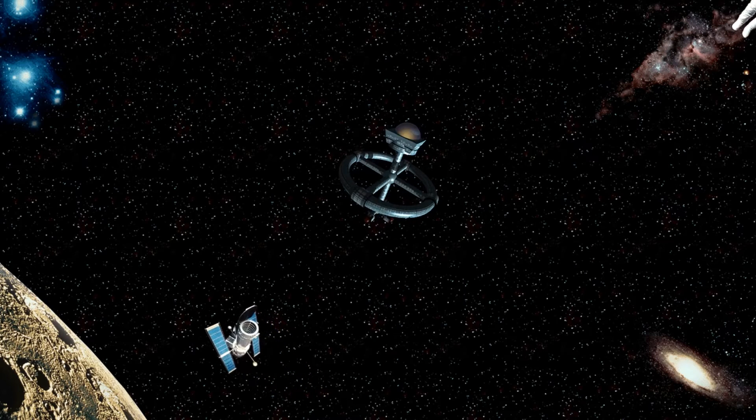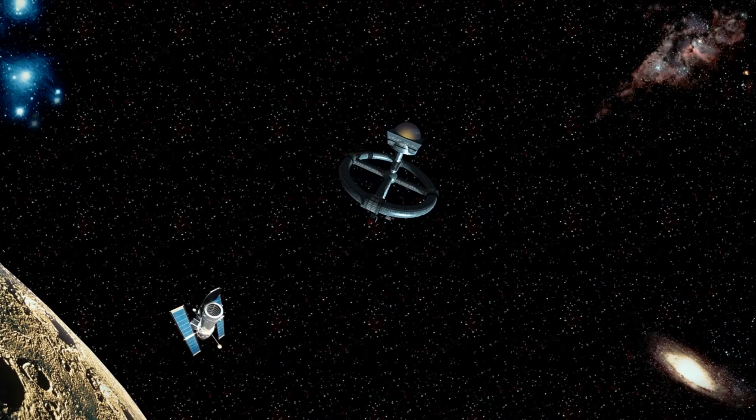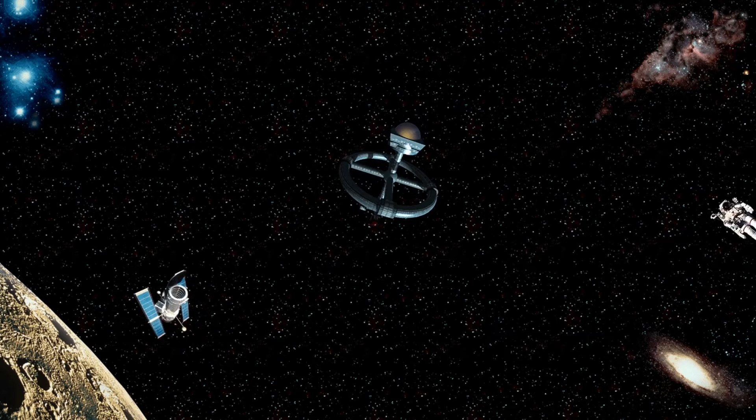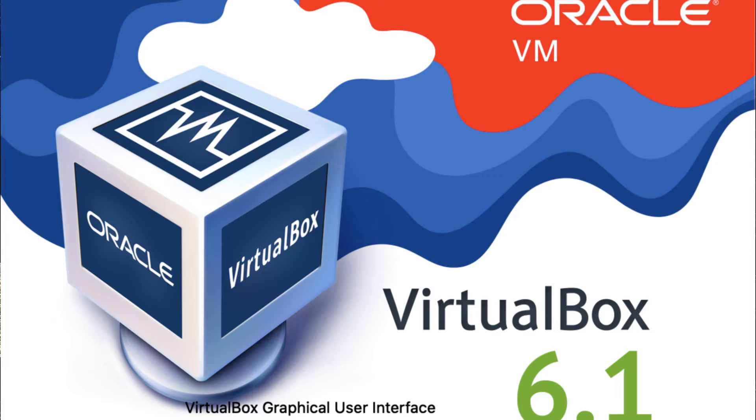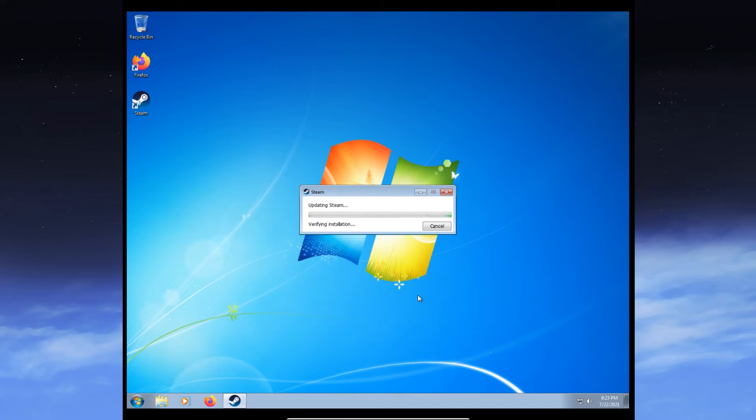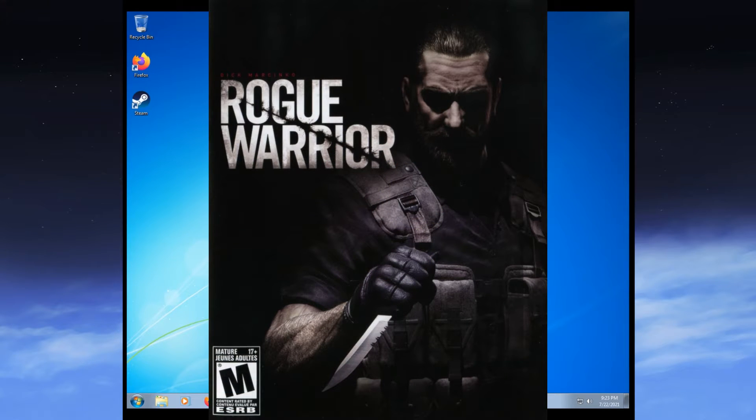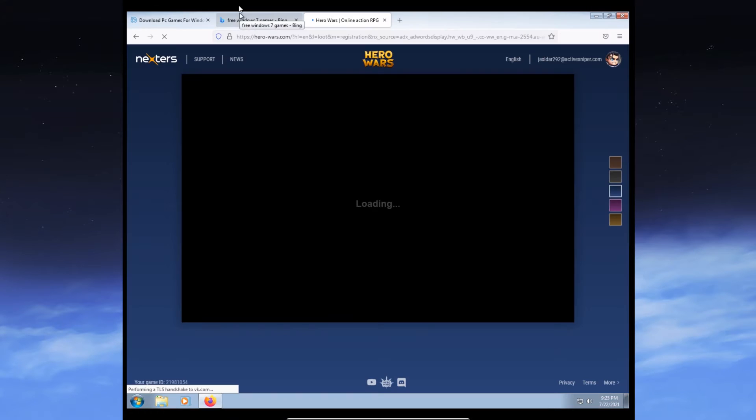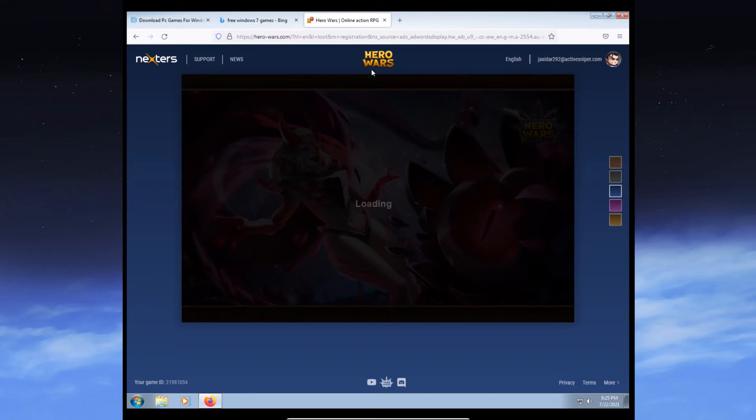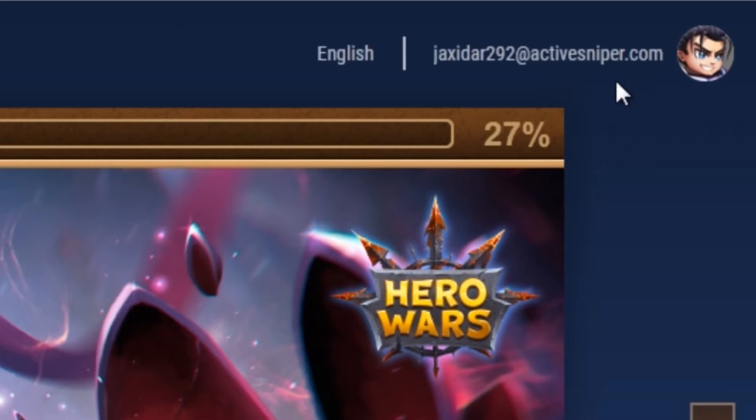So I've decided to fuck around with VirtualBox. This is gonna be hilarious. I thought it'd be funny. There's a game called Rogue Warrior and it's one of the best worst games of all time, and it remembers my shitty email address that I just made up.